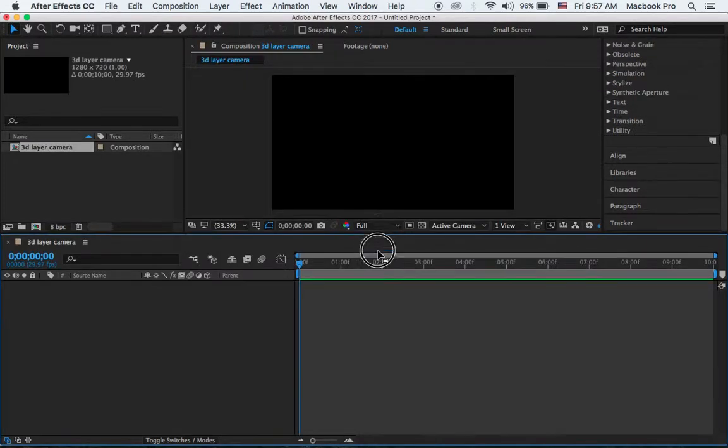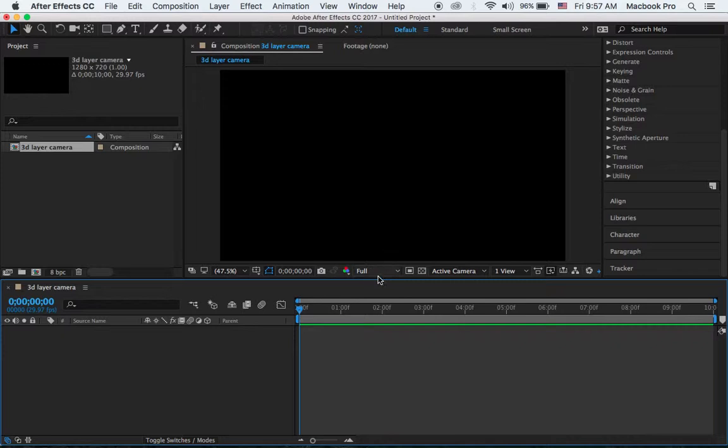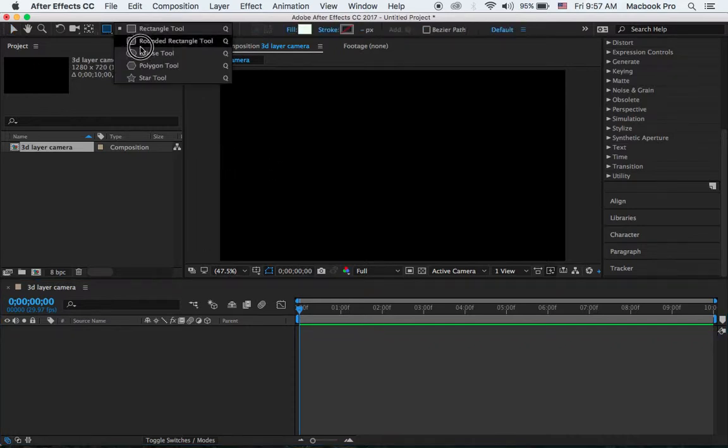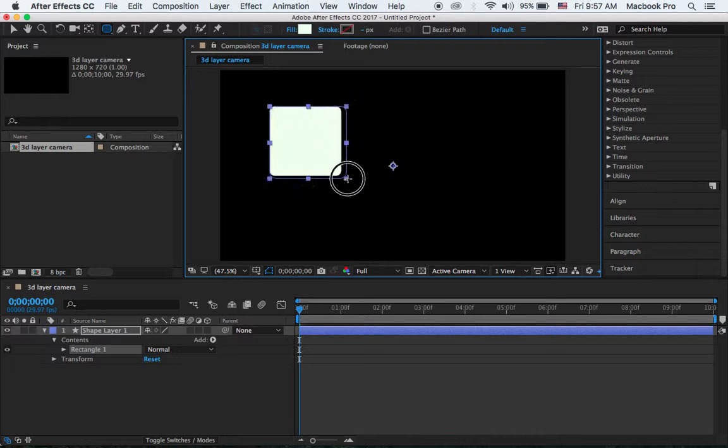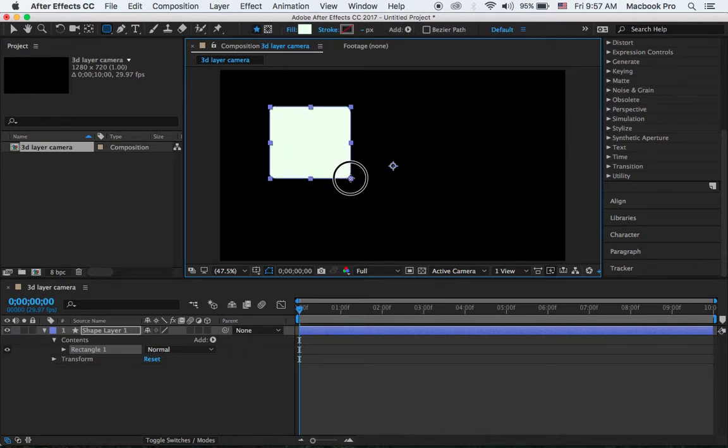So the object can be video, footage, or any images, but in this tutorial I'm going to just create some rectangles here by using this rectangle tool. I'm going to draw the first one.